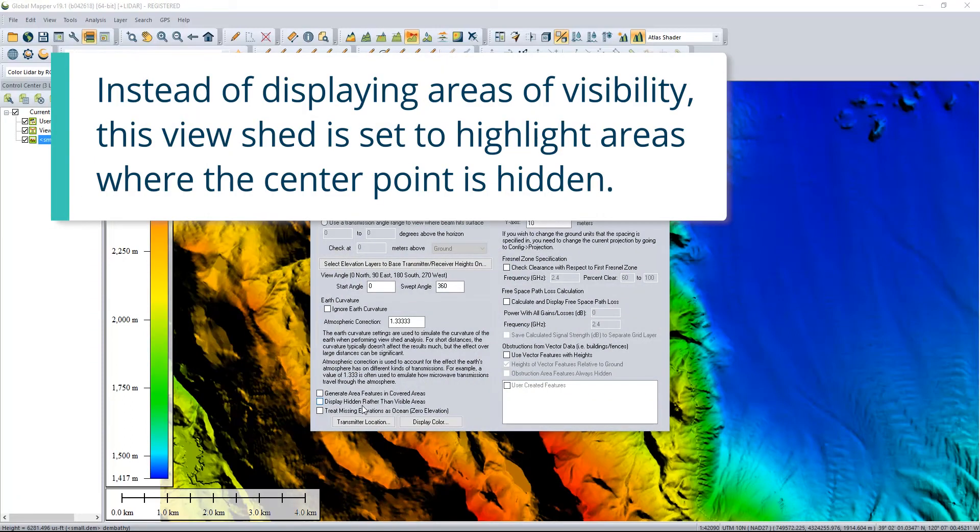Instead of displaying areas of visibility, this viewshed is set to highlight areas where the center point is hidden.